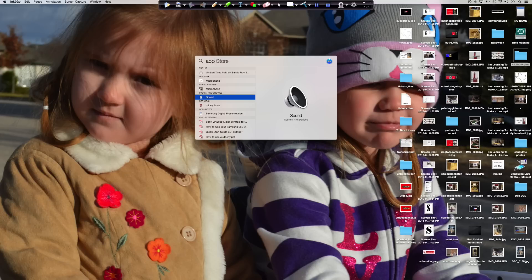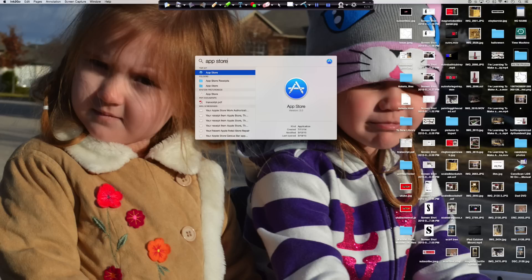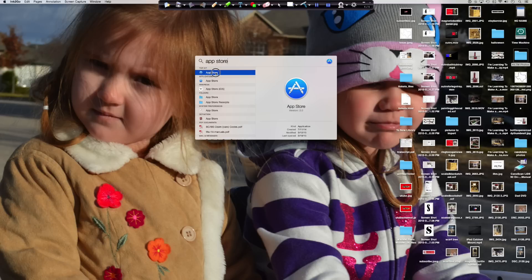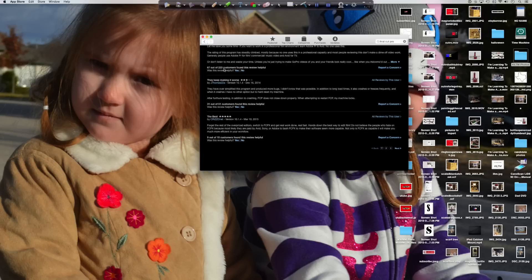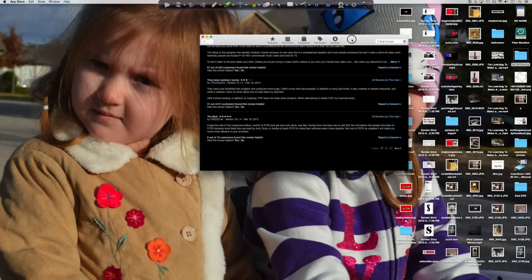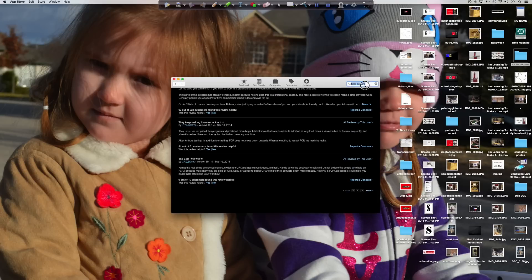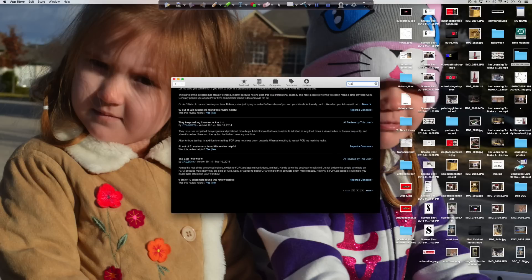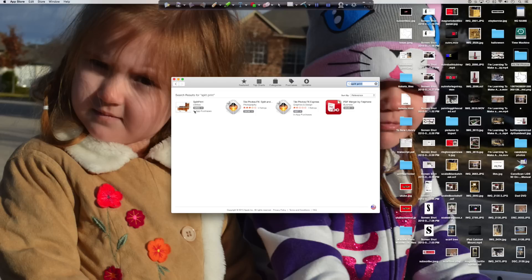So what I did was I went to the App Store and I found a program called Split Print. So if you go to the App Store and search for Split Print, you'll find it there. It's $5.99, which I think is worth it. There is an alternative way to do this with a program called GIMP, but it takes a long time and it's not very easy.